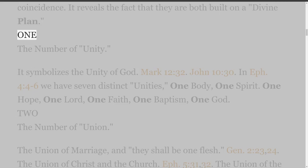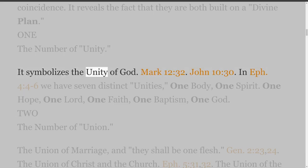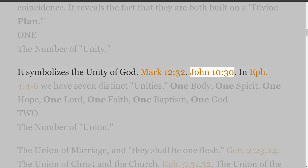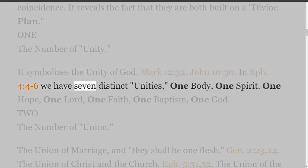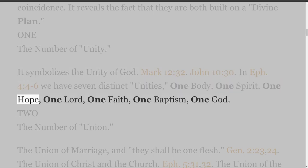1. The Number of Unity. It symbolizes the unity of God. Mark 12 verse 32, John 10 verse 30. In Ephesians 4 verses 4-6 we have seven distinct unities: one body, one spirit, one hope, one Lord, one faith, one baptism, one God.